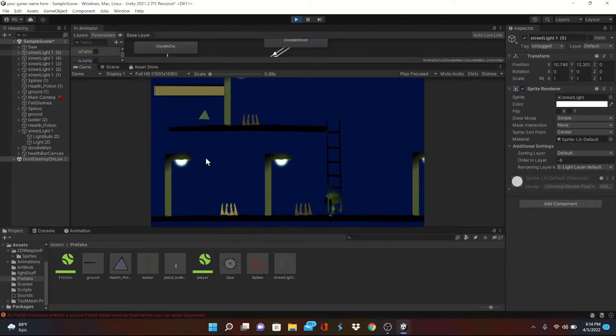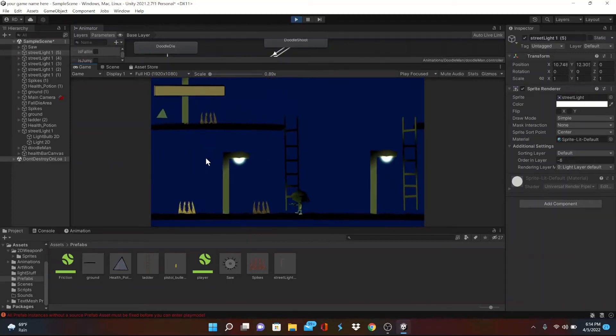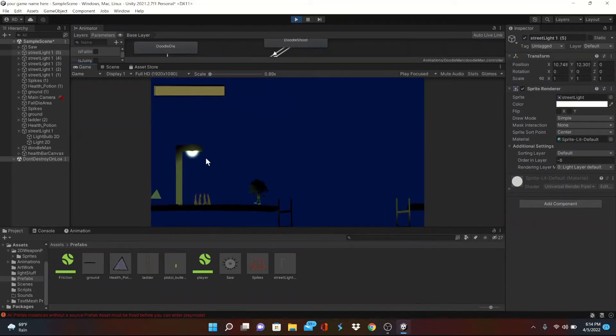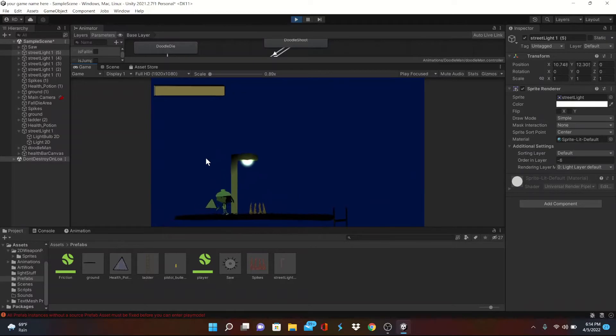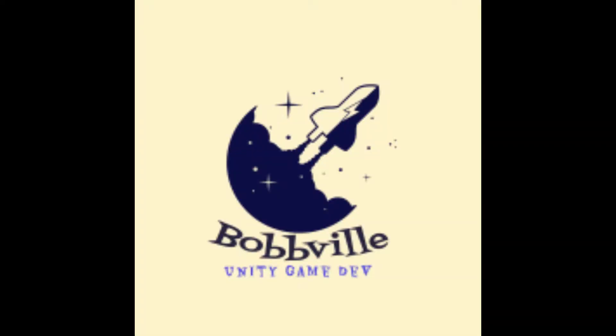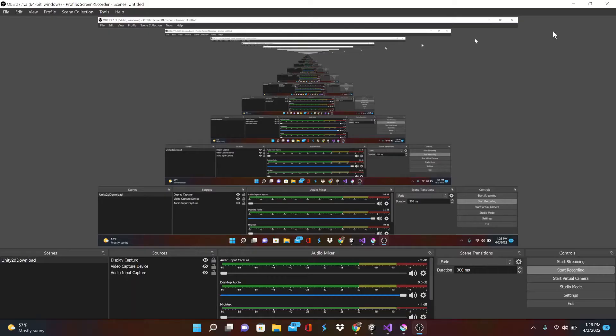I don't usually tell people about my light puns, I like to keep people in the dark, but no time for a light joke today. Welcome back to Bobville. We're gonna catch everyone up to speed on how to create our lighting system in Unity this time around, so let's get it.